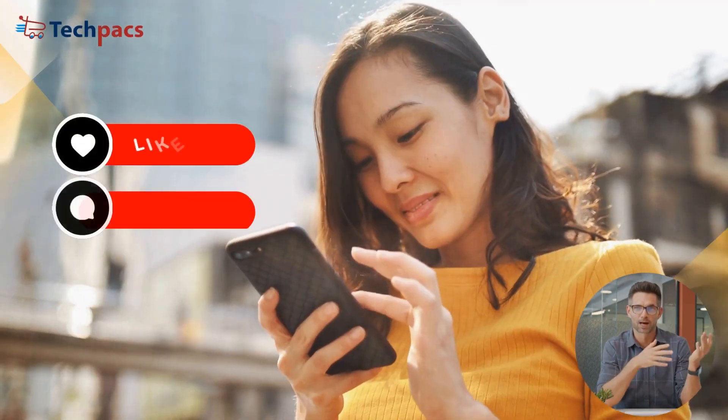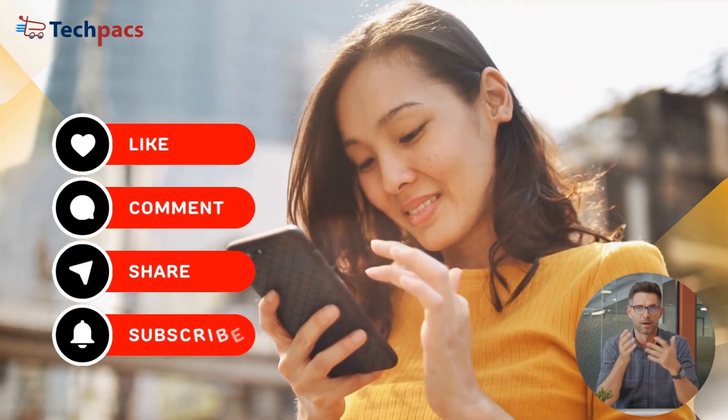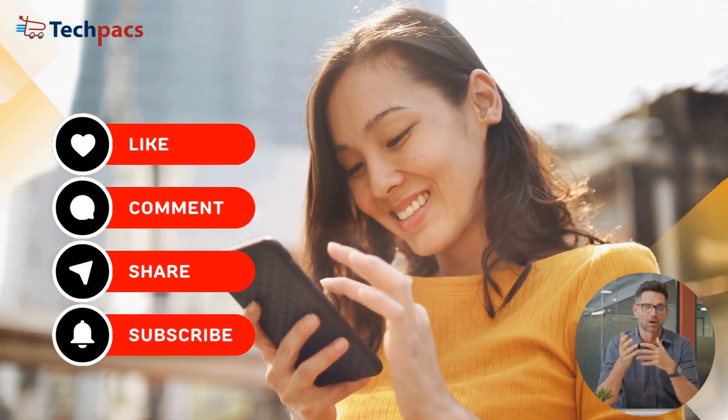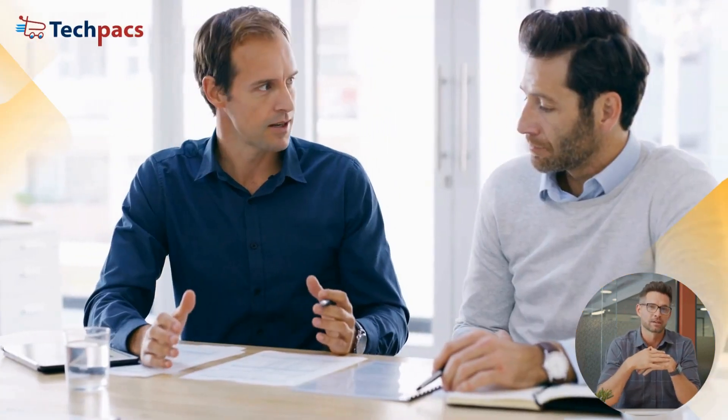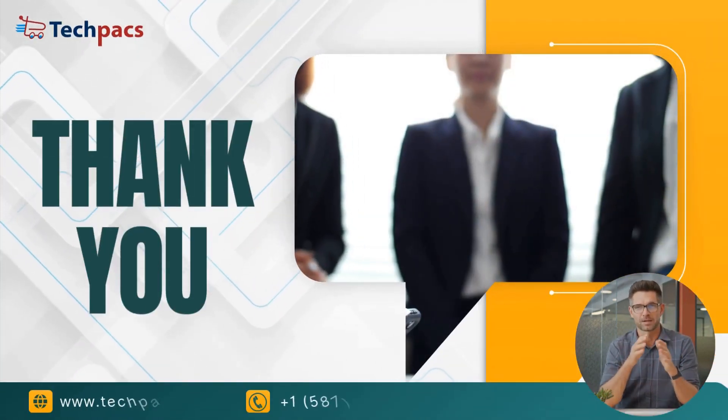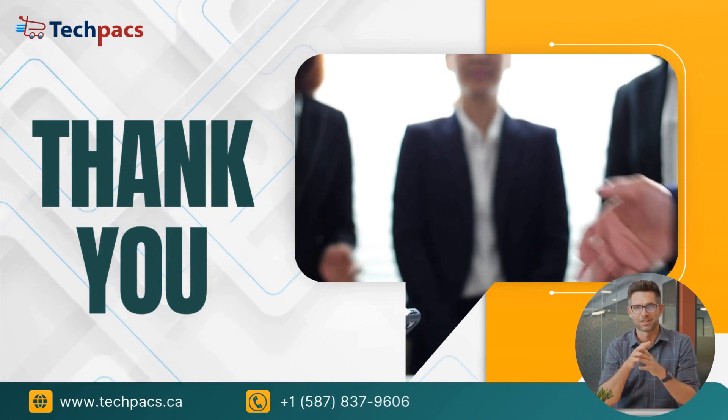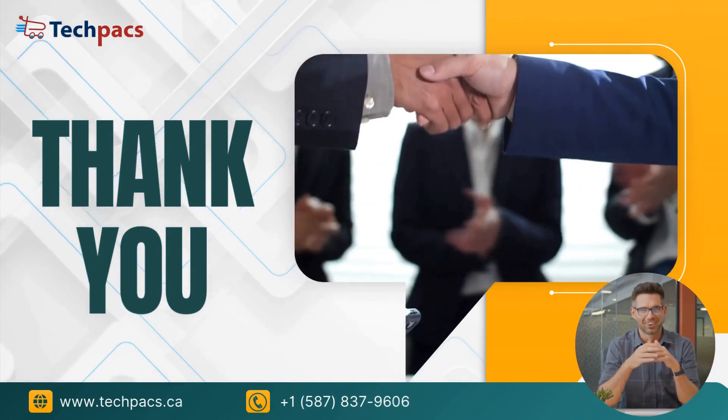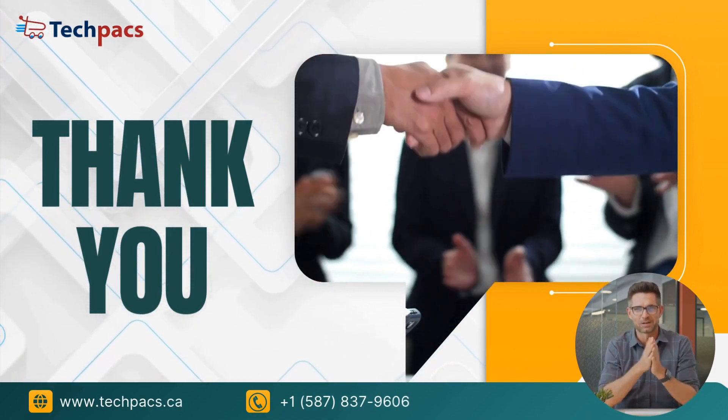Don't forget to like, share, and subscribe to our channel for more updates on cutting-edge research projects and expert advice. Thank you for choosing TechPACS. We look forward to collaborating with you on your research journey.